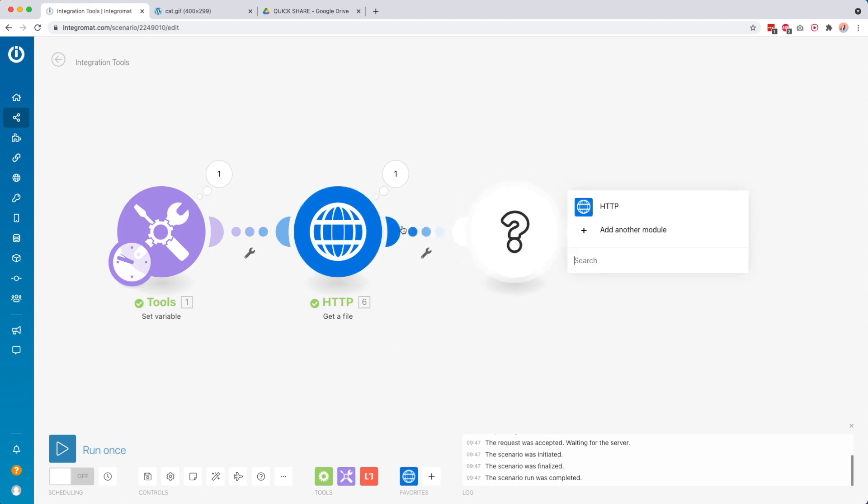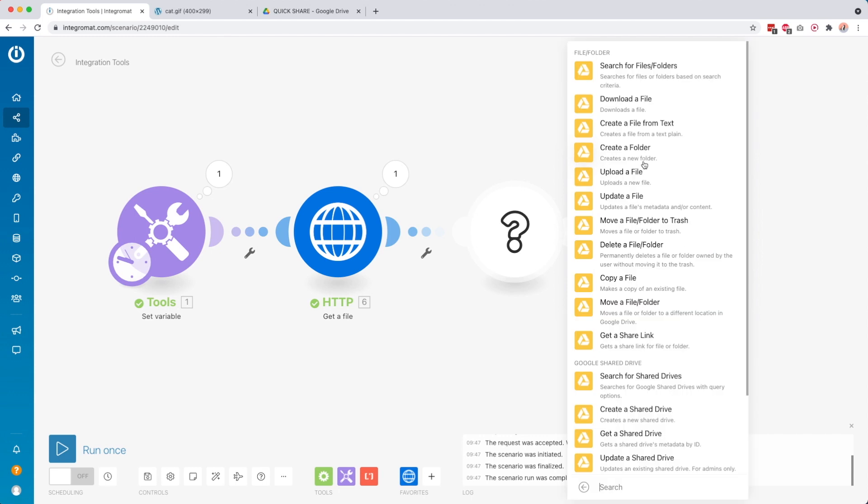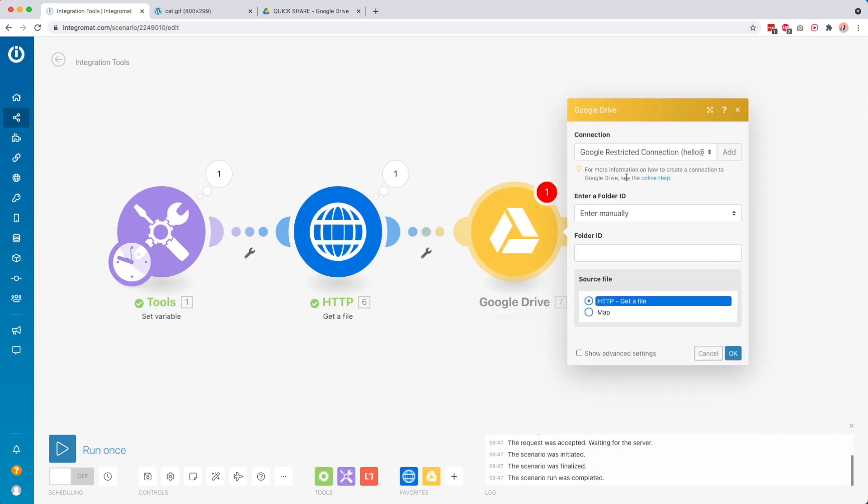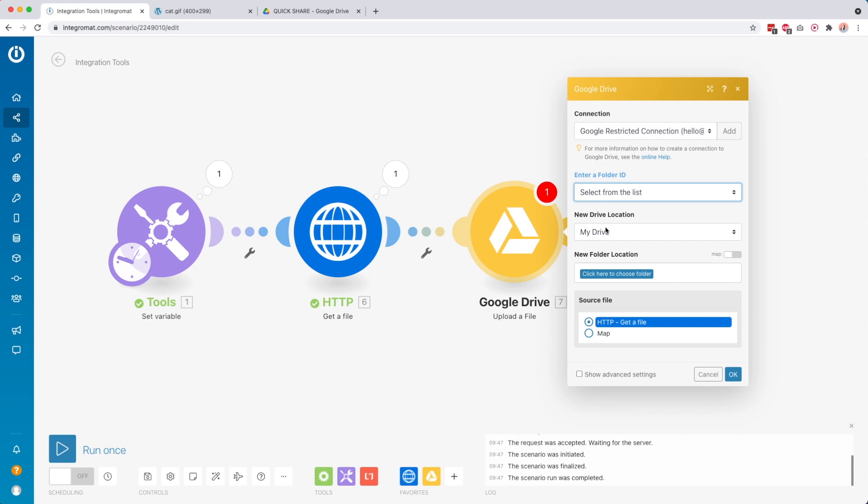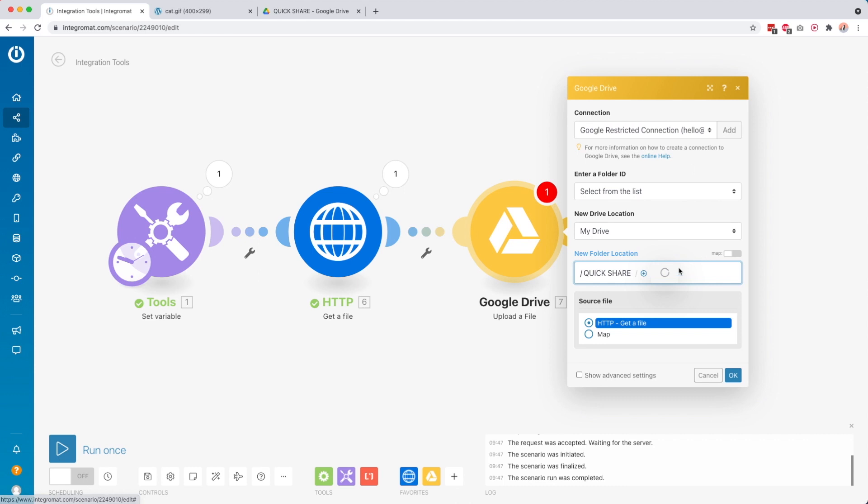So to do that, we're going to add another module. Then we look for Google Drive. Then over here, we have Google Drive, and then we want to upload a file. And then over here, I made my connection. Enter the folder ID. I want to select this from a list. Then okay. Click here to choose the folders. Then here I have my quick share folder.